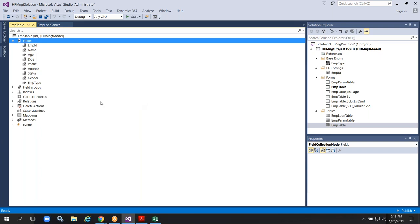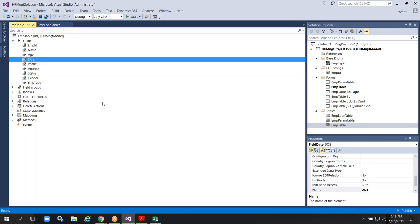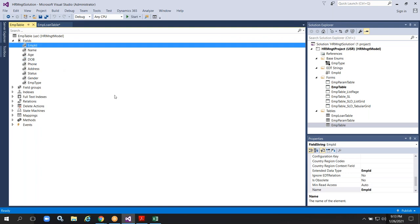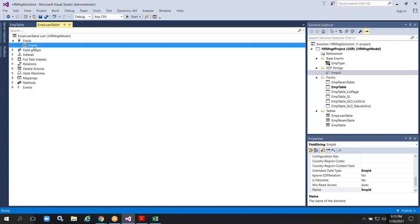For gender, you can use existing extended data types or base enums if available, but you need to take a reference. Then only you can use it. For suppose, here we don't have a date of birth extended data type — we need to create that. We don't have any EMP ID extended data type either — I need to create it. Once we create everything, then only you can go for table creation. Here I have an employee ID, so I'm using it directly by dragging and dropping.